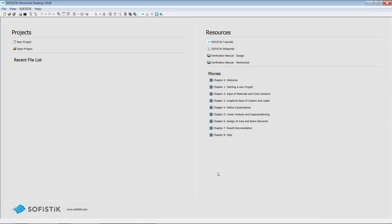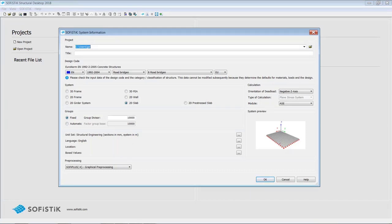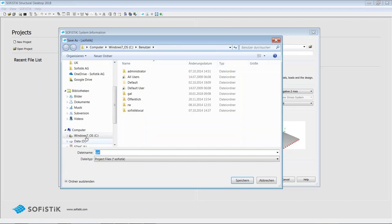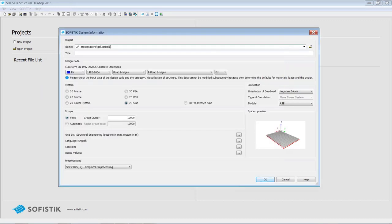To start a new project, just click on the new project icon — either here or in the toolbar. The first thing we need to do is select a directory. I recommend not choosing a network drive for your project files, because while running the analysis or design, information is written to the database and it might slow down your company network. I select a directory, and name my project 'bridge'. I also enter a title — 'bridge example' — which will show up in your reports and printouts.